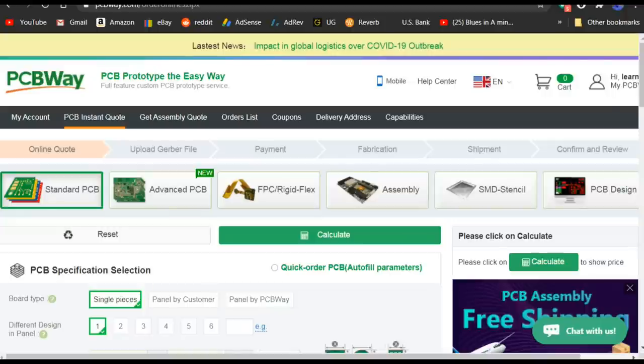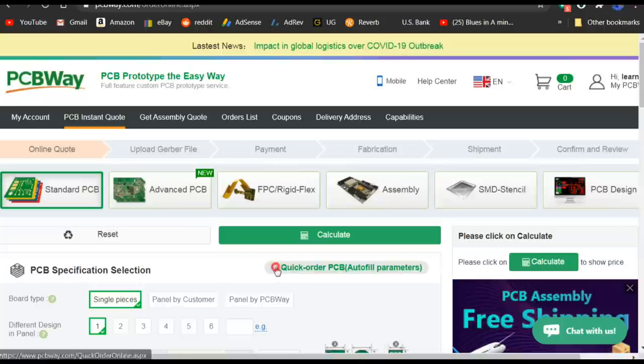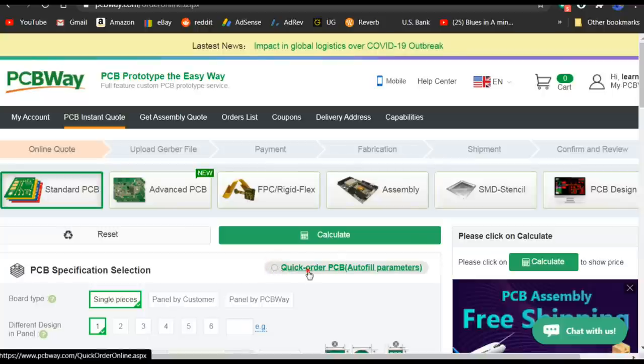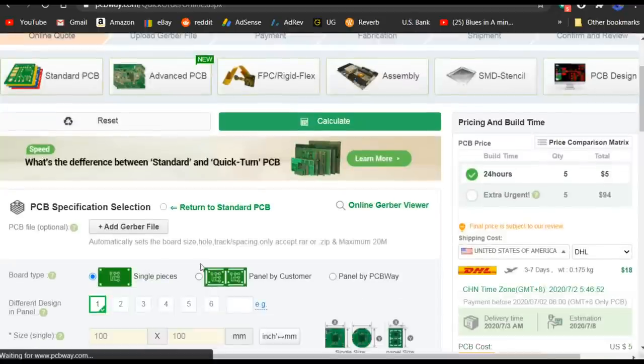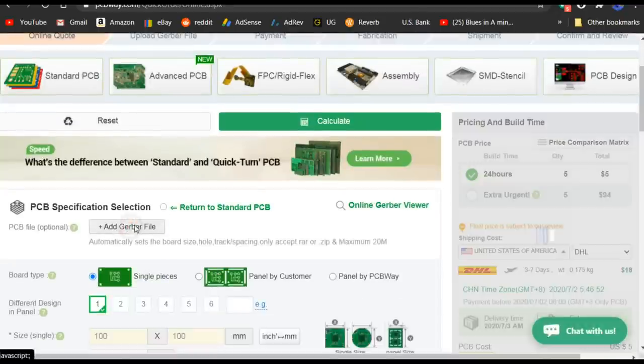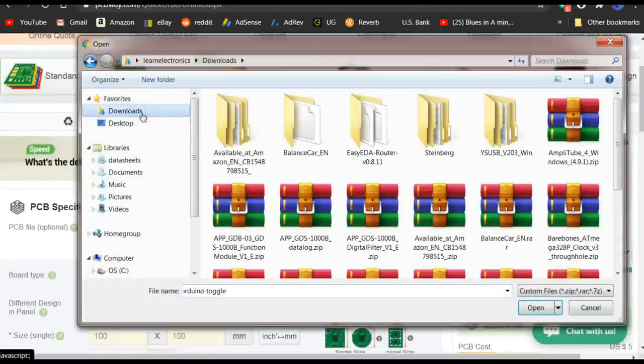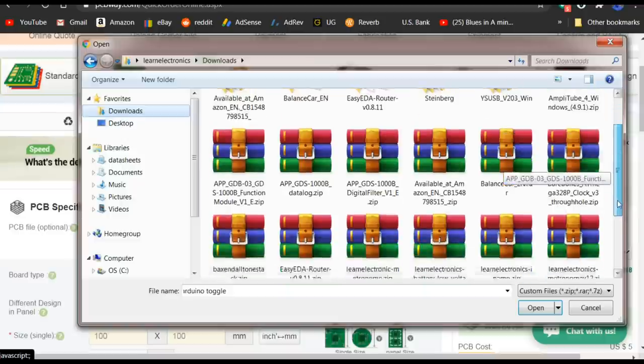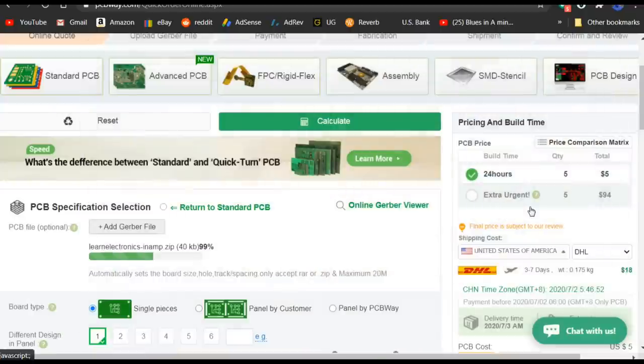So I'm going to send these off and get them built. So here we are over at the PCBWay site. Yes, PCBWay is a major sponsor of my channel. But if they didn't make good stuff, trust me, I wouldn't use them. We're going to use a quick order. It works nice because all you need to do here is add your Gerber file.